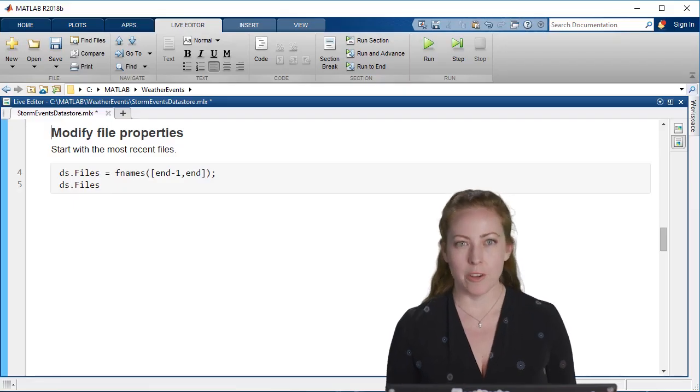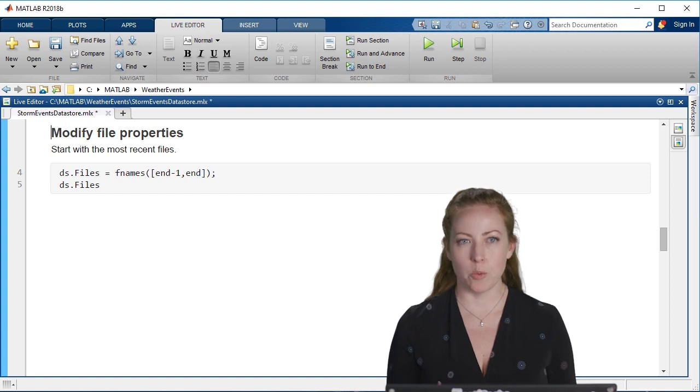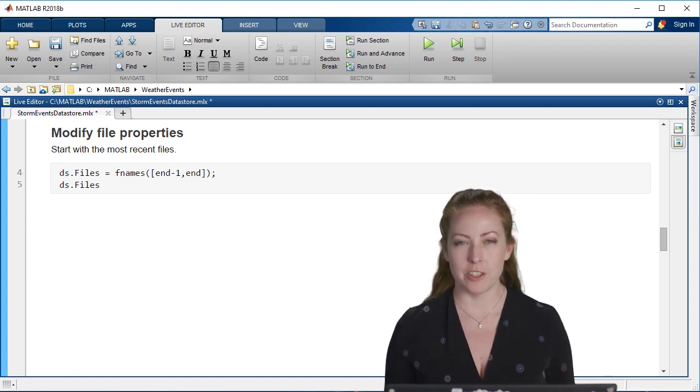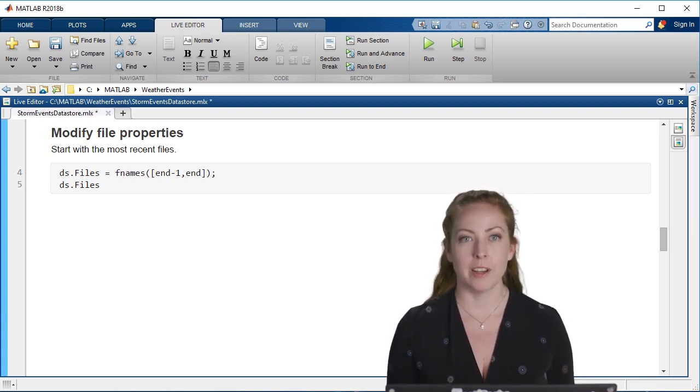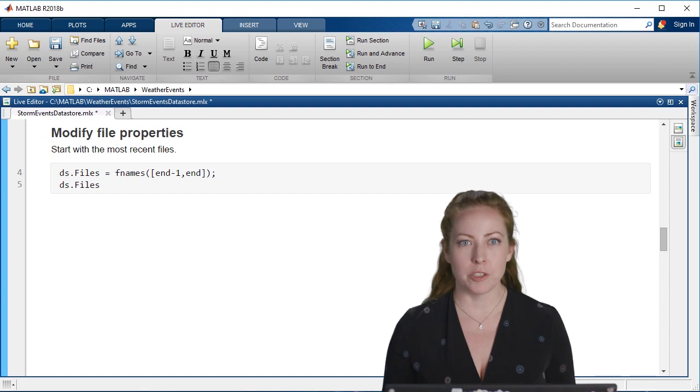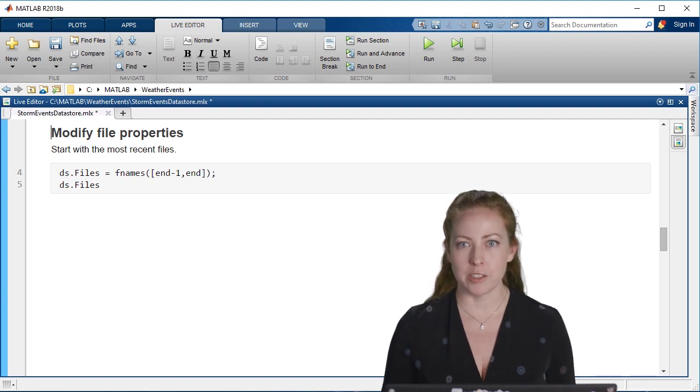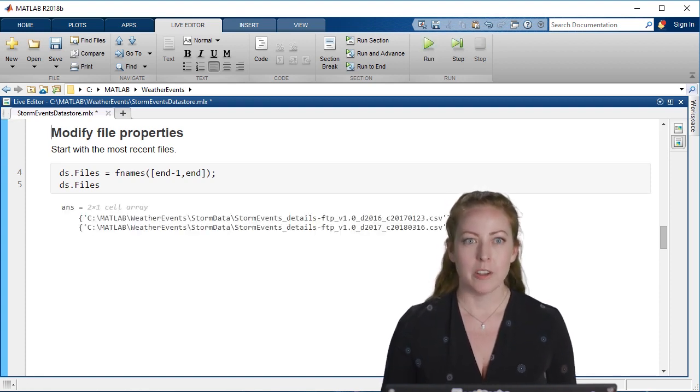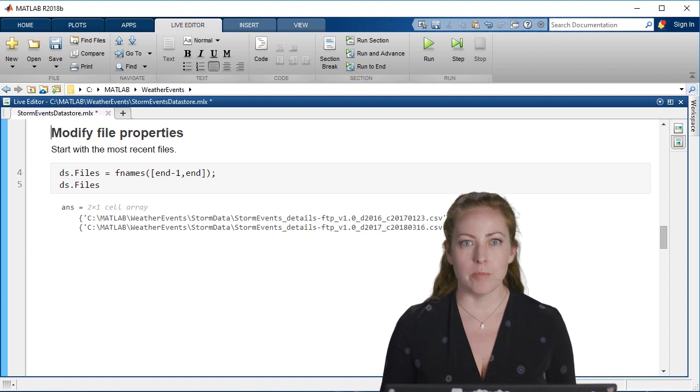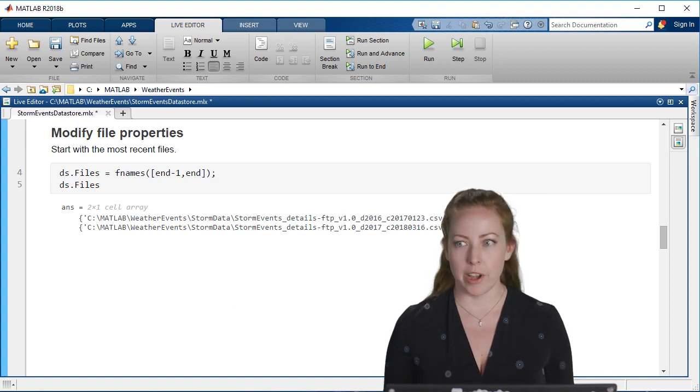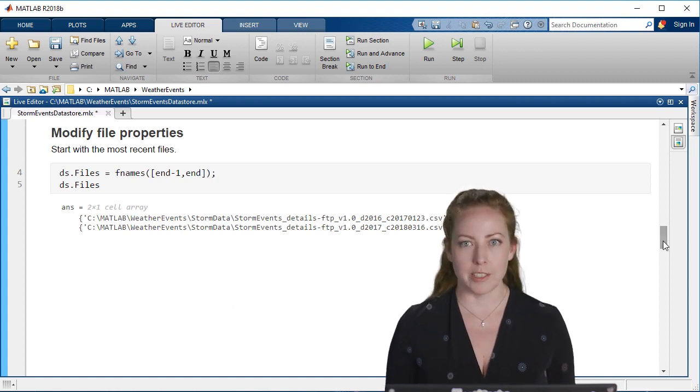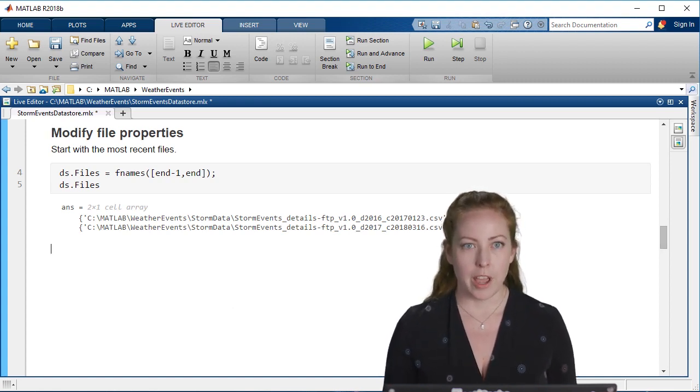To start out, I don't necessarily want to look at everything right away. I just want to look at the most recent data, so I'm just going to go back and select 2016 and 2017. That takes care of the files or the dates that I'm interested in.